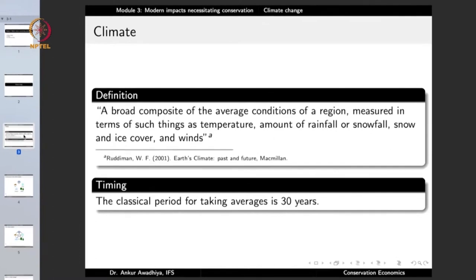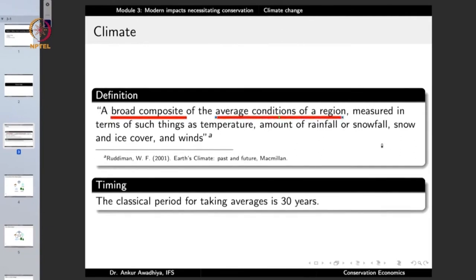What is climate? Climate is defined as a broad composite of the average conditions of a region, measured in terms of such things as temperature, amount of rainfall or snowfall, and snow and ice cover. Climate is a broad composite, meaning we are not looking at finer quantities but at the average conditions of a region. Climate is different from weather — weather changes every day or in a few hours, but climate is an average taken over several years, making it a more stable quantity.